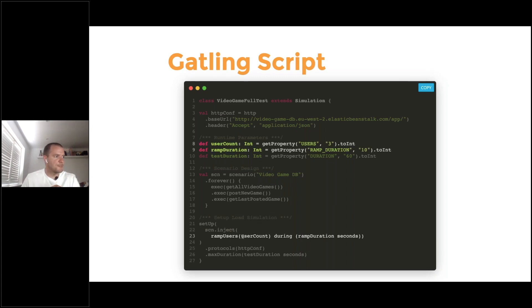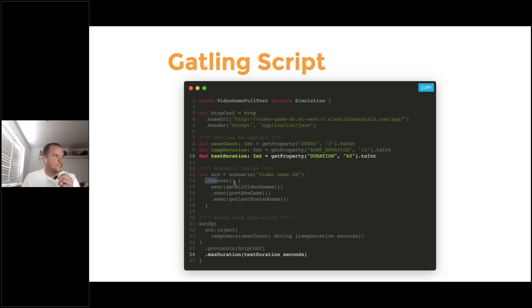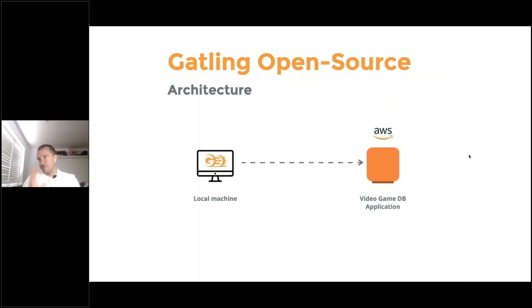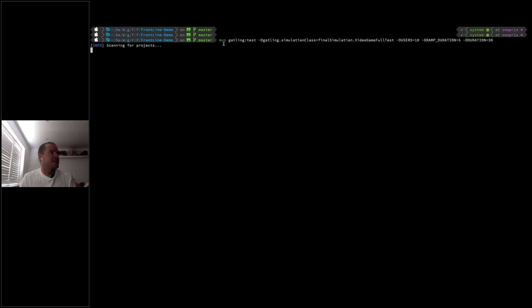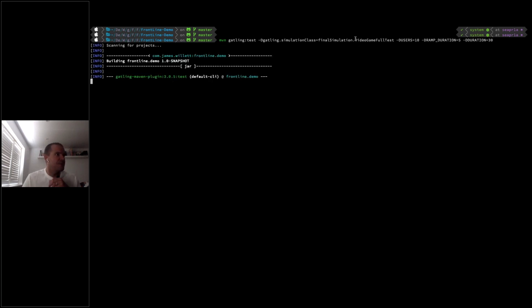In terms of the load simulation setup, we ramp the users using the runtime parameters. If no value is provided for user count, it defaults to three users ramping up over 10 seconds. We're also using max duration, so the scenario loops for a specified period and then finishes once the max duration expires — in this case, 60 seconds. The architecture is simple: Gatling runs on my local machine and the video game database is hosted on AWS.